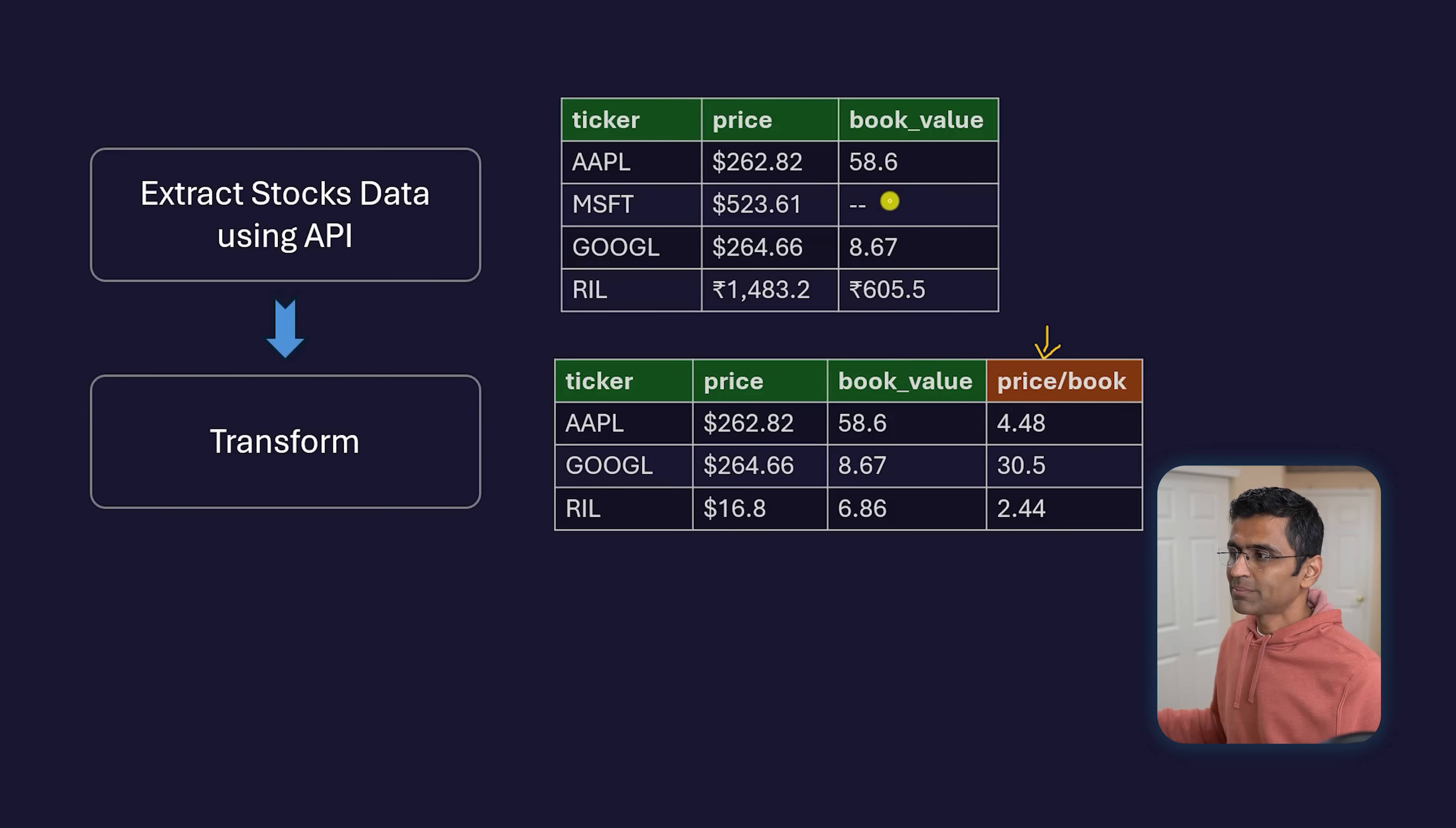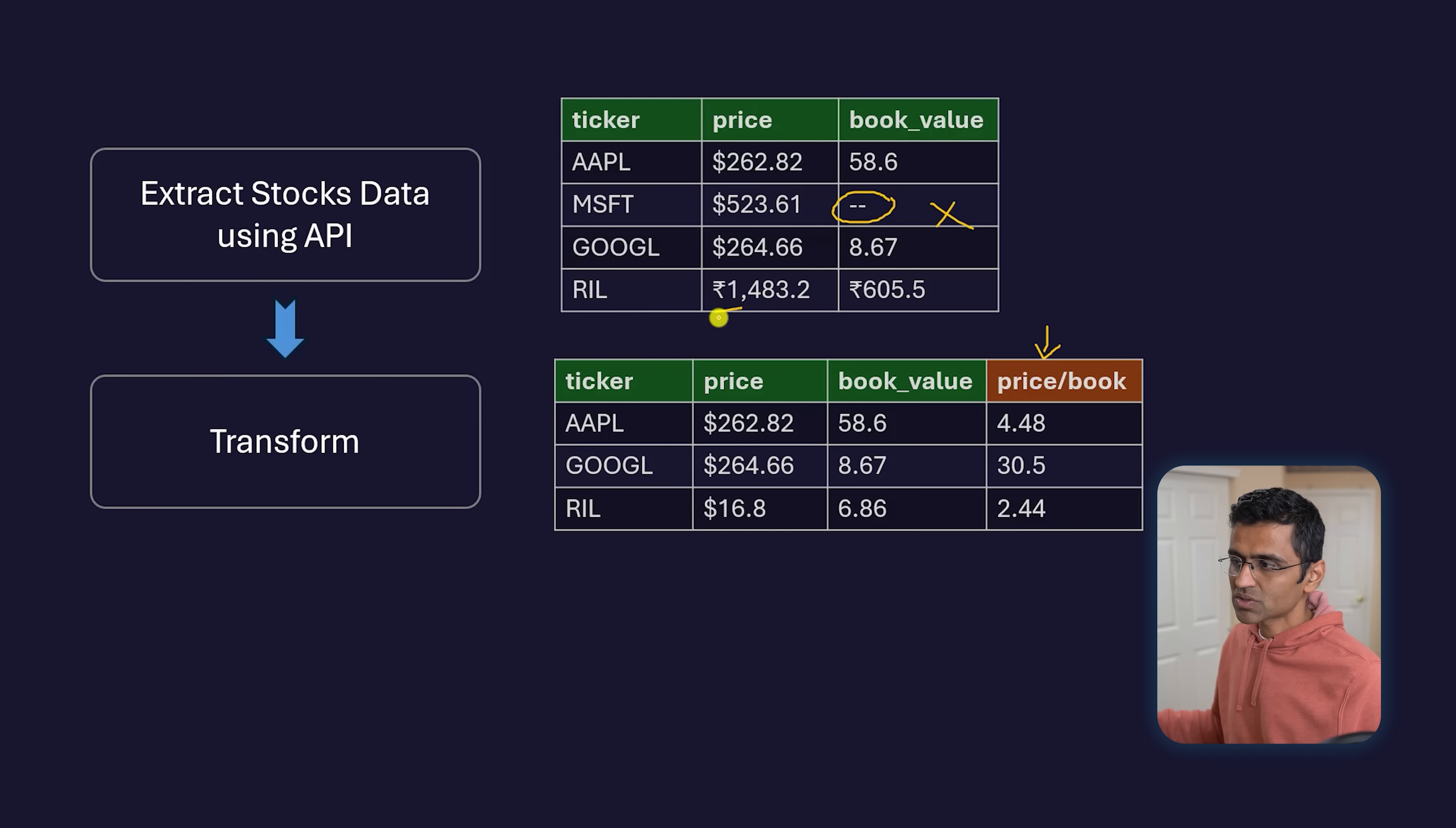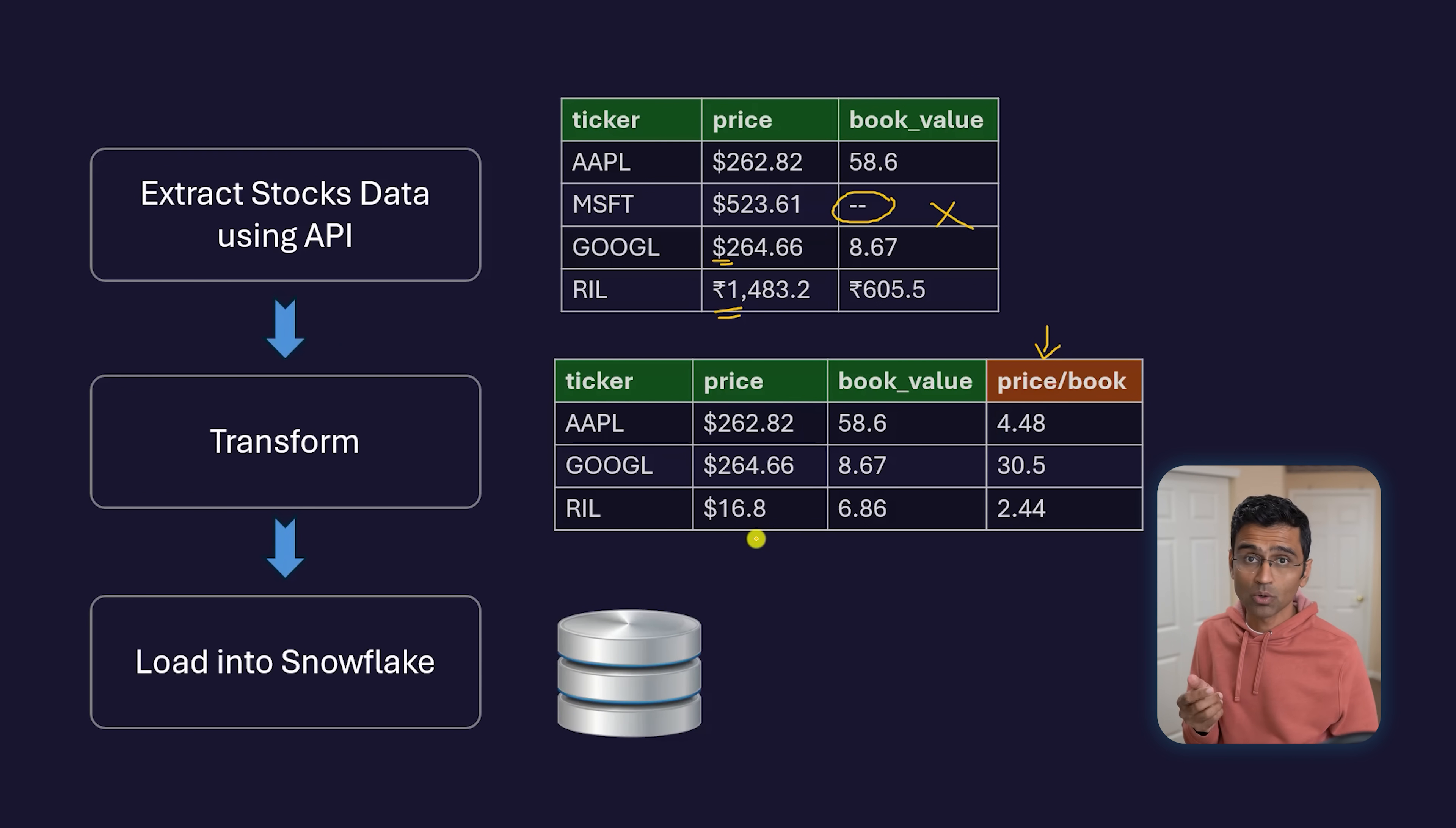You're removing invalid records—for example, for PB ratio, if there's no book value, you probably want to remove it. You're doing currency conversion: Reliance is an Indian stock, the rest are in dollars, so you're doing rupee to dollar conversion and so on.